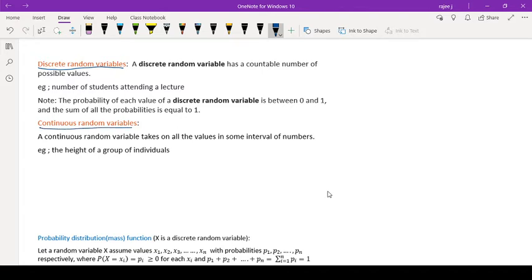A discrete random variable — from the name itself you can understand — discrete means you can count the number of values. A discrete random variable has a countable number of possible values. For example, if I define my event as the number of students attending a lecture, you can count them as 1, 2, 3, 4 — say 10 students attended or 50 students attended. So where you can count the values, that is a discrete random variable.